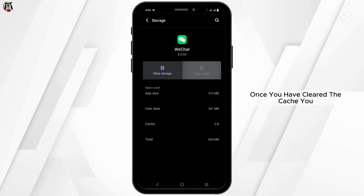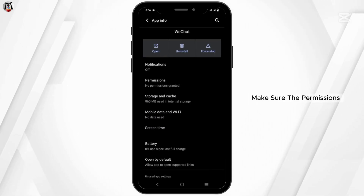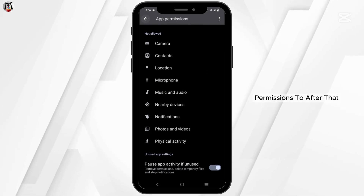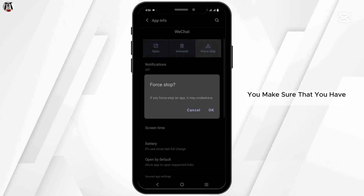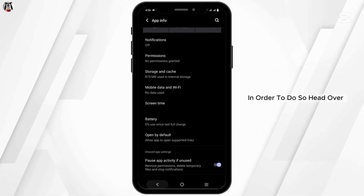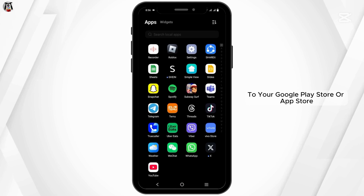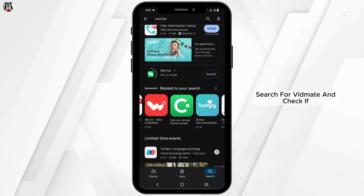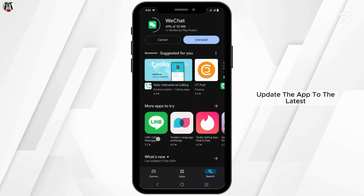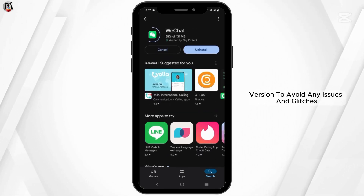Once you have cleared the cache, head back to the previous page. Make sure the necessary permissions and accesses have been granted. After that, make sure you have updated the app to the latest version. Head over to your Google Play Store or App Store, search for WeChat, and check if there's an update available. Update the app to the latest version to avoid any issues and glitches.